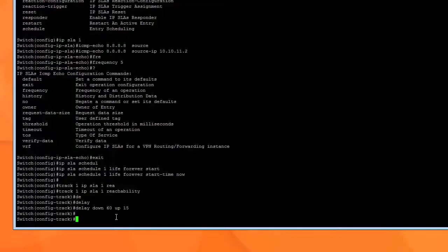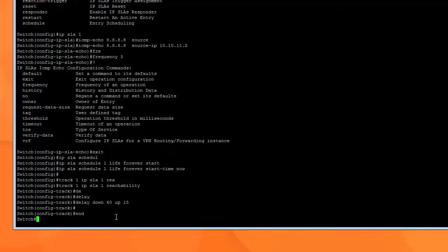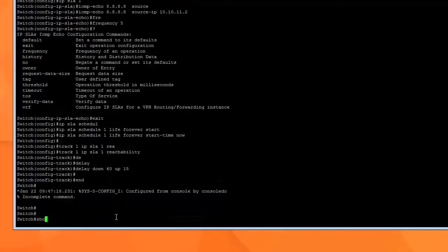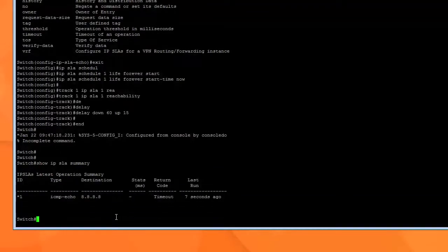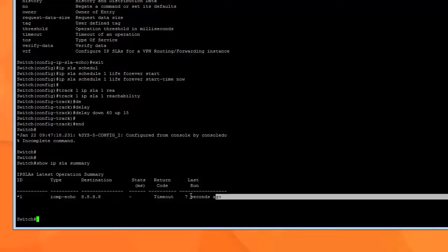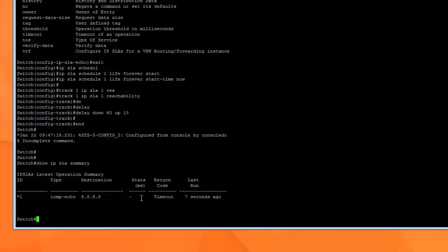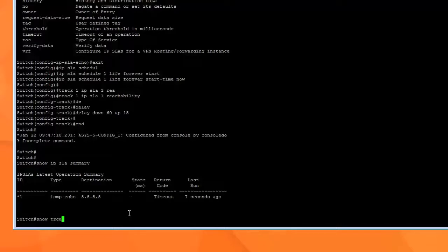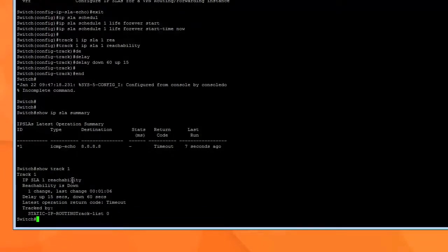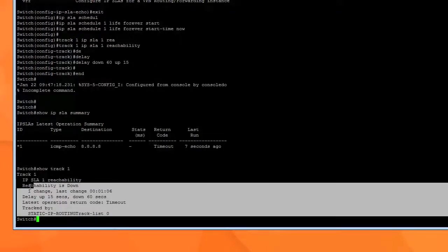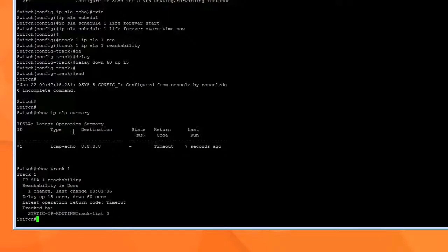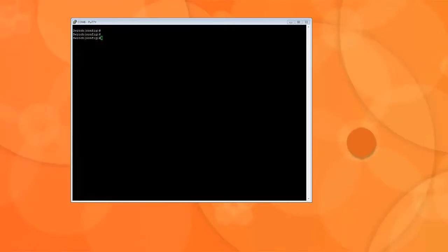And to do that we can say show IP SLA summary. And it tells us if it's out there. Right now my switch is not connected to the internet so that's why it's not showing anything, but you'll see a little bit that it's actually pinging. And if I say show track 1 it's actually tracking the reachability and detect that it is down. And so that's why you get this message. Normally this will be up. Like I said I've disconnected my switch for demonstration purposes.